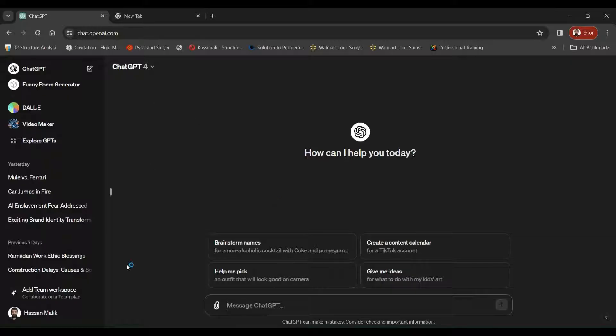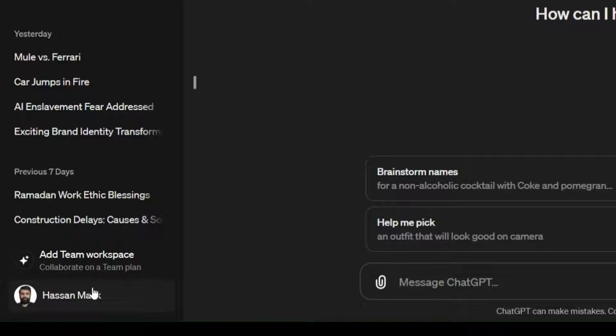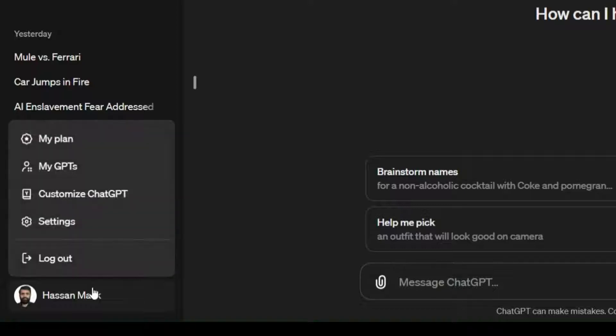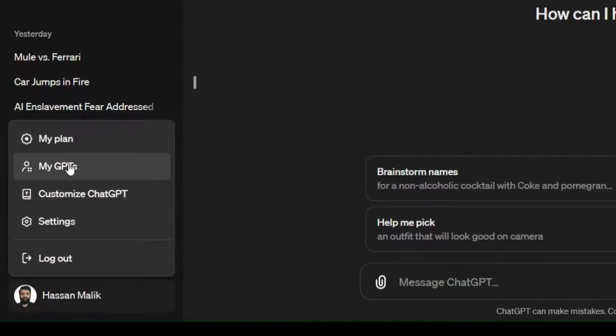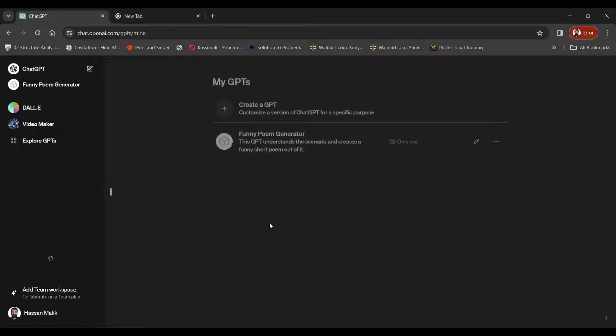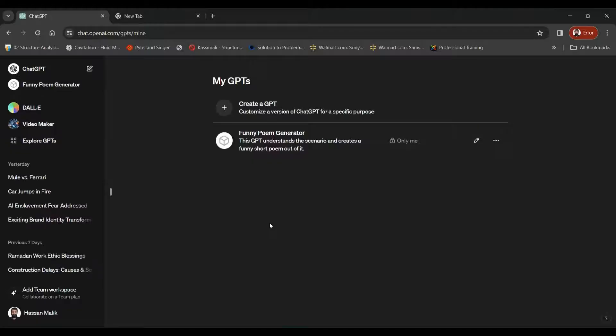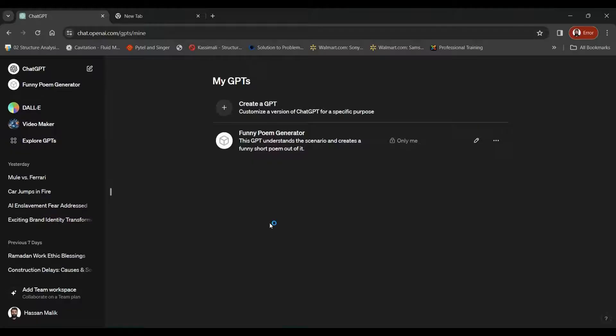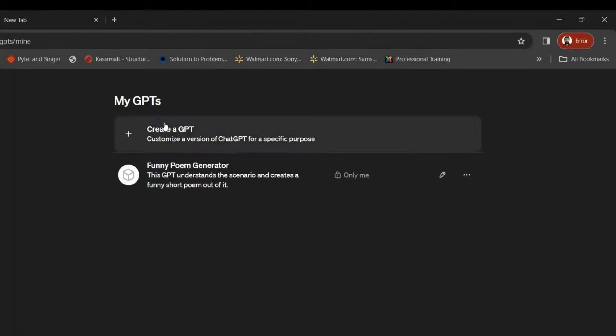Once you're here in ChatGPT4, you need to come all the way down to the bottom left side of the screen, click here, and then click MyGPTs. Once you go in the MyGPTs tab, you find out these options.